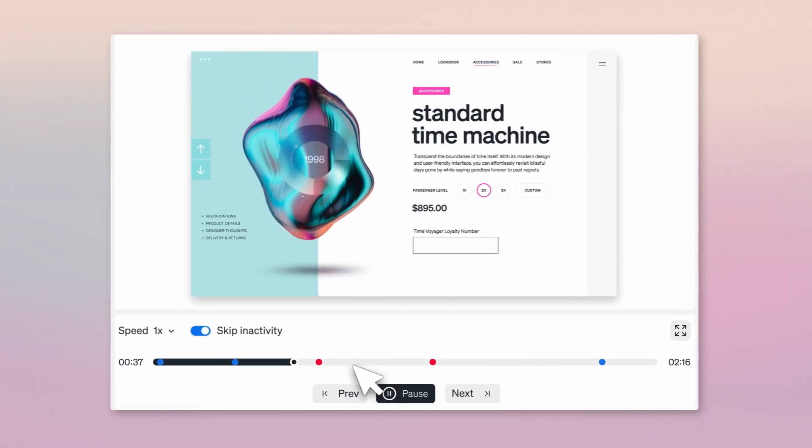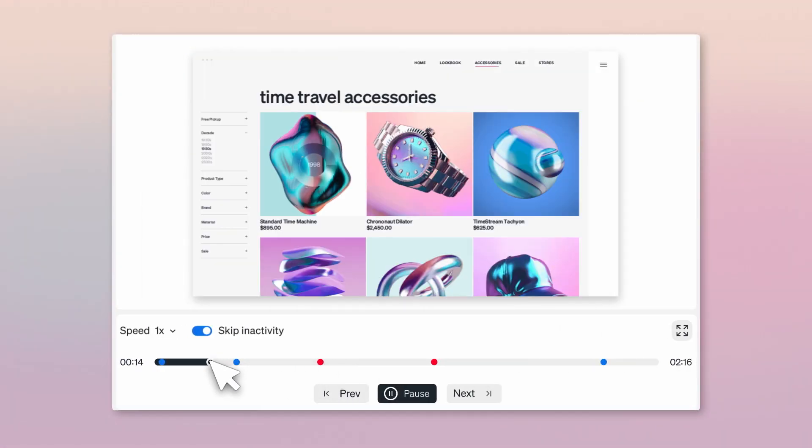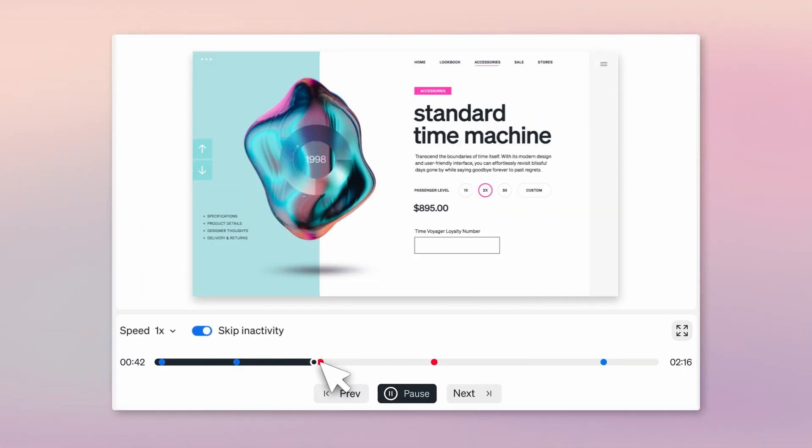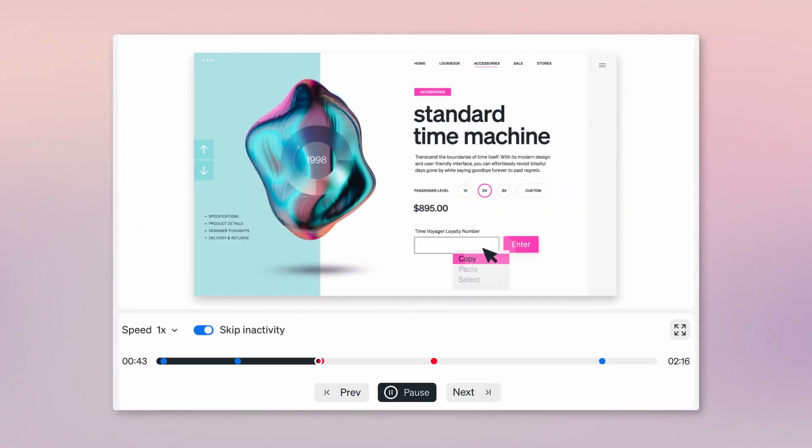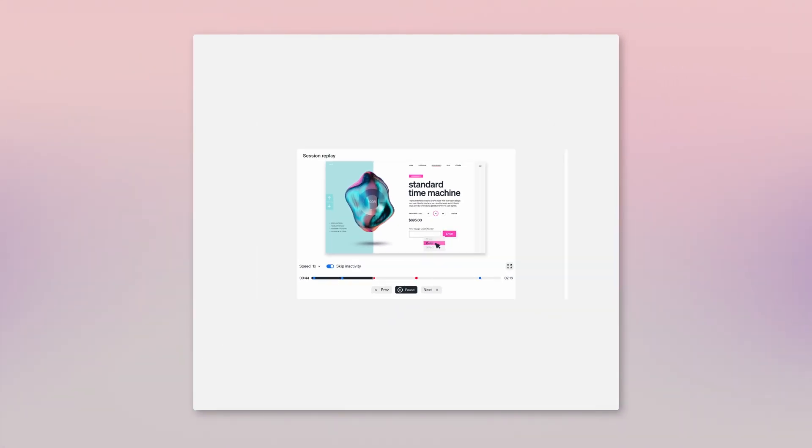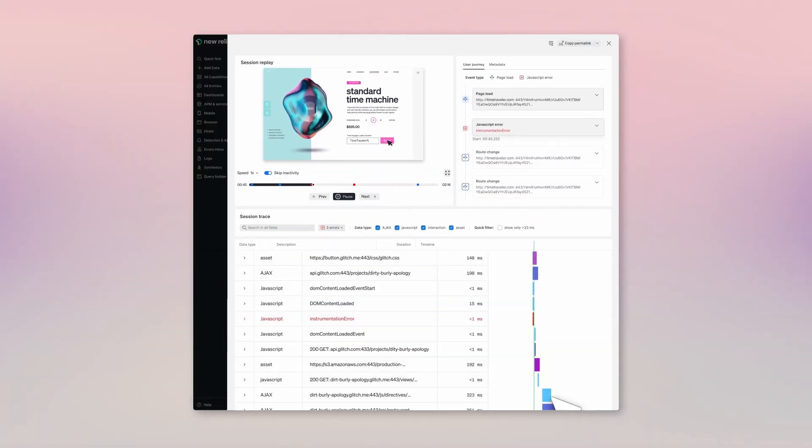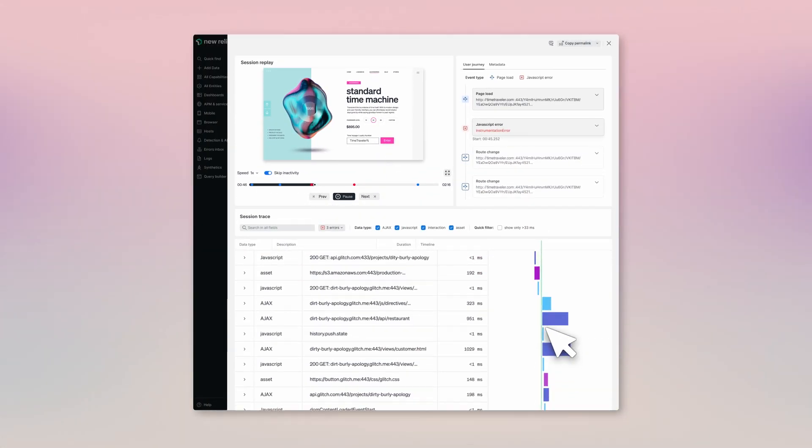Session Replay: jump to before and after the error, but don't go alone. Bring your data, slip into the session.